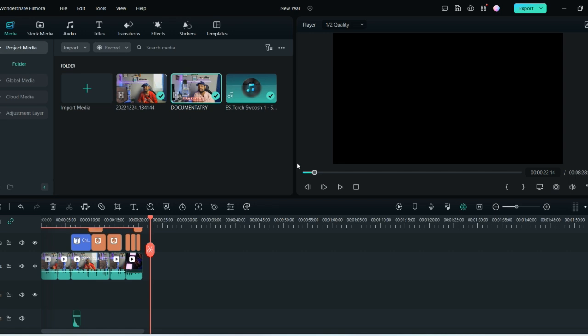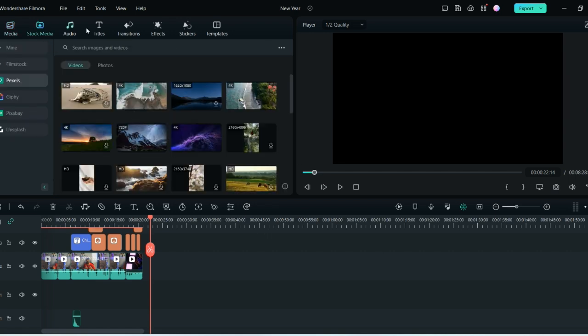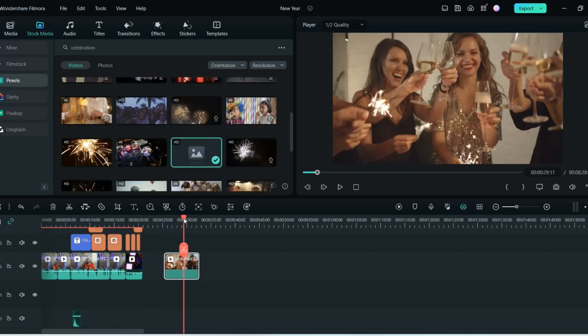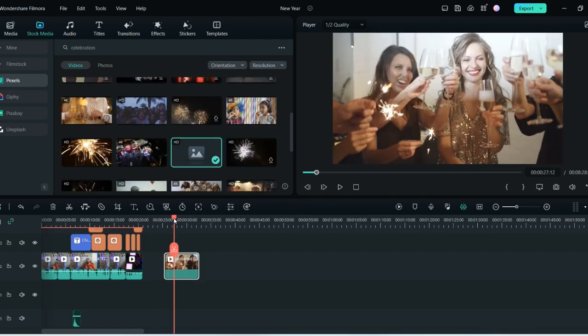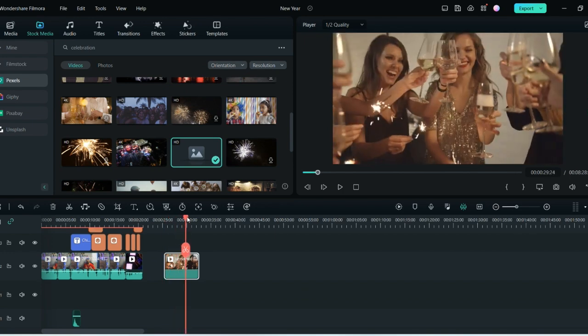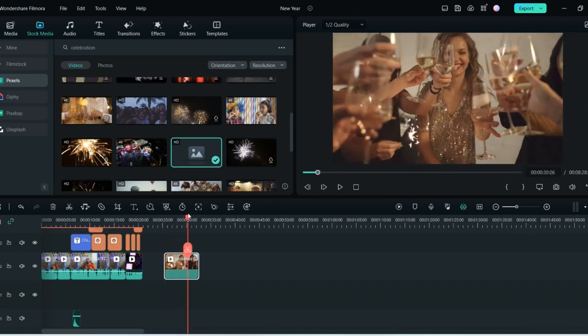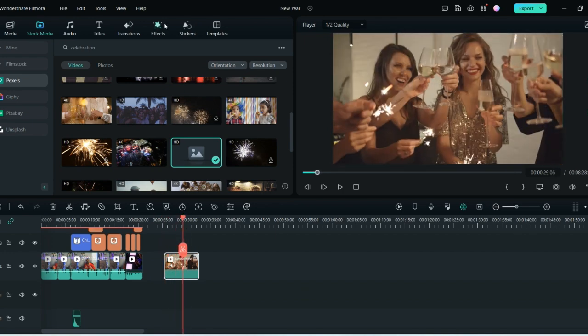We have stock media and from here we can create a New Year Eve video. You can find so many different kinds of videos here. And now what you want to do is you can add text, you can add quotes, you can add different things with the help of titles.